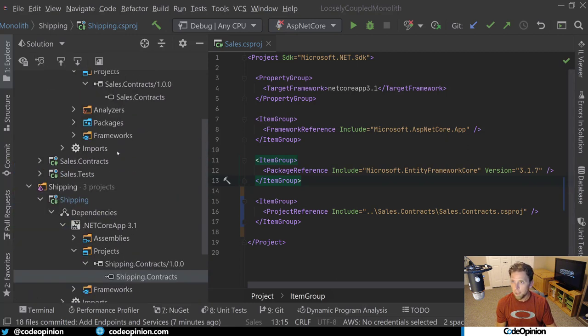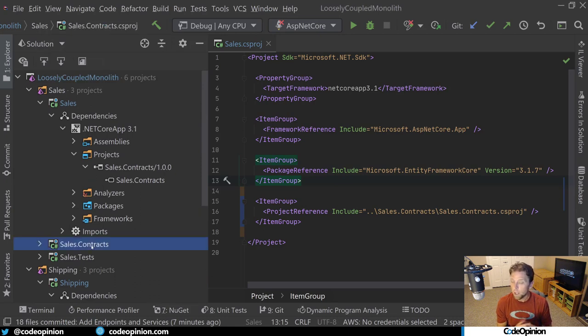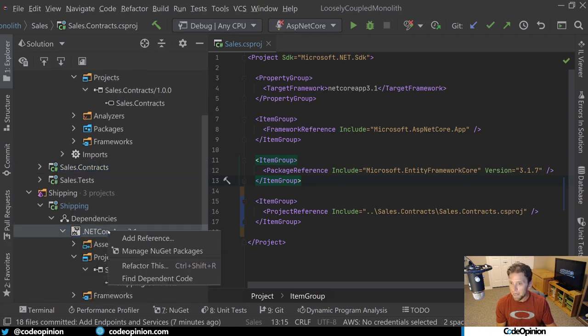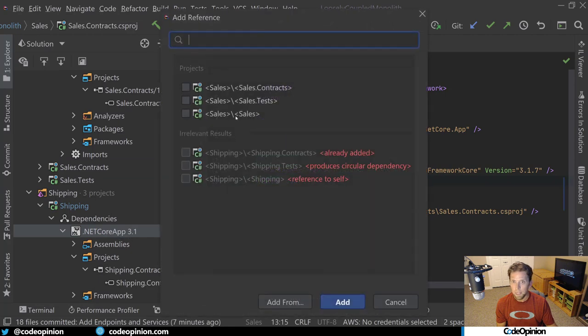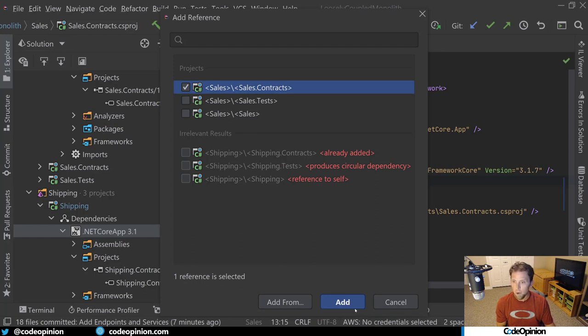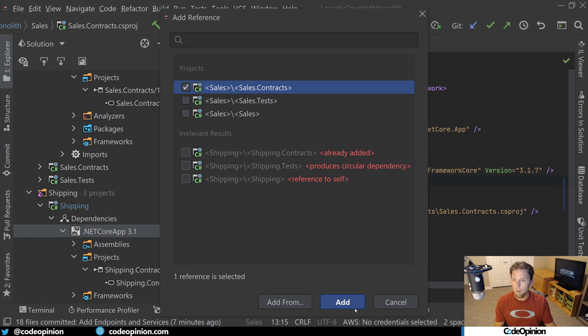The contracts projects in each bounded context, those are the projects that can be referenced from other bounded contexts. So for example, shipping, I could add a reference to the sales contracts, and that's okay. But I'm never going to reference the actual implementation, which is going to be the sales project itself. The contracts project will contain things like interfaces, delegates, or simple DTOs that are generally going to represent messages or events. I'll get into eventing and messaging and communication between bounded contexts in separate videos. This one, I just want to cover the structure. So that's actually what's going to be in the contracts project eventually.